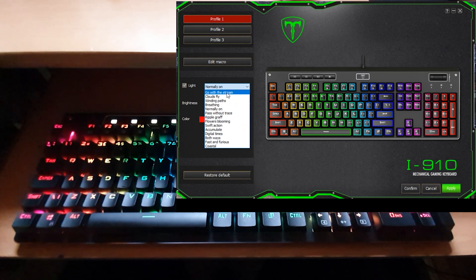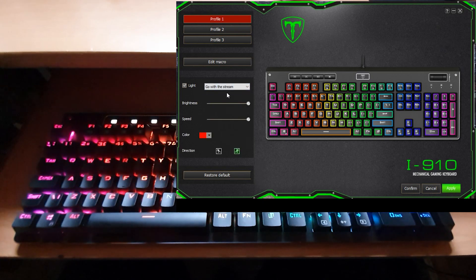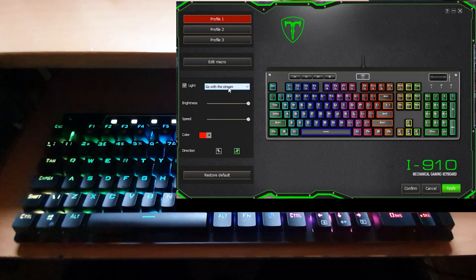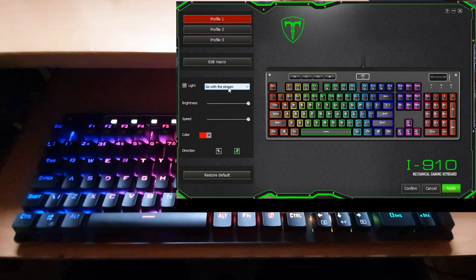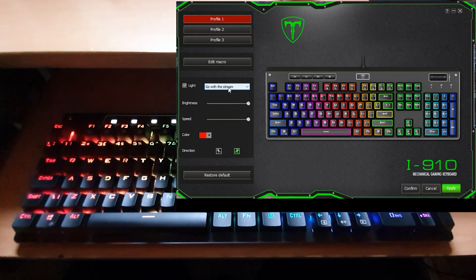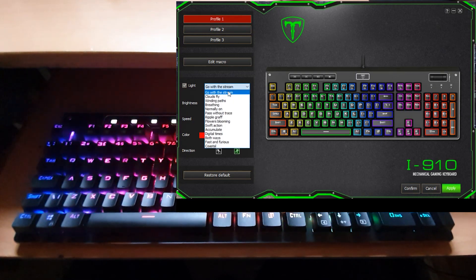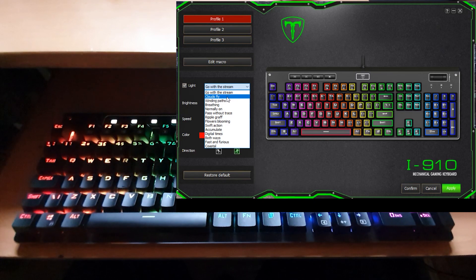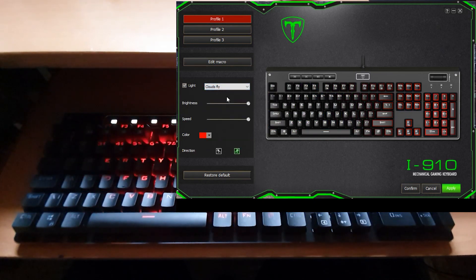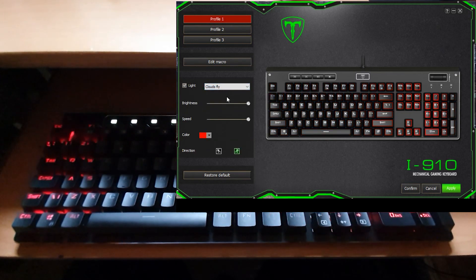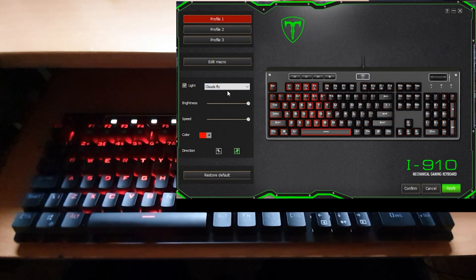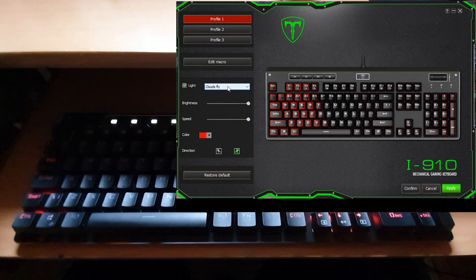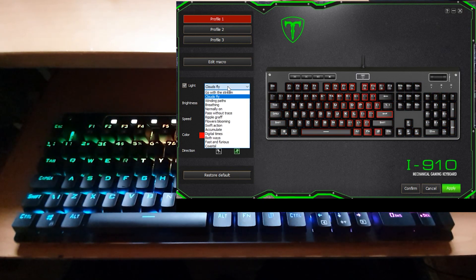If I click on one of them which is called Go On The Stream, as you can see the keyboard is now rotating through a rainbow effect from left to right. We have also got Clouds Fly which is a red only so you can set it to how you want it.